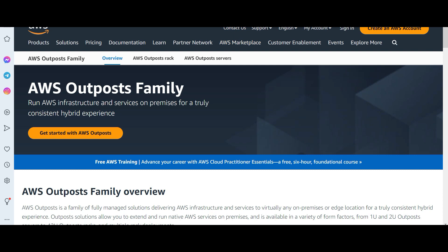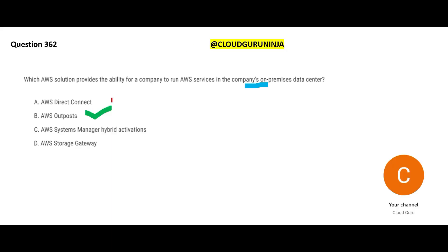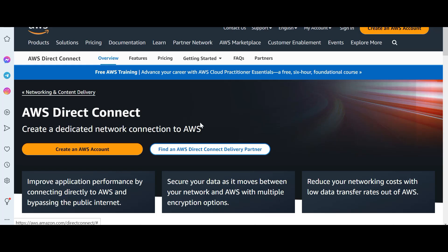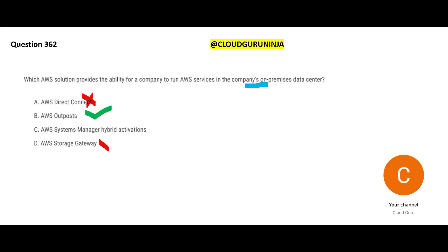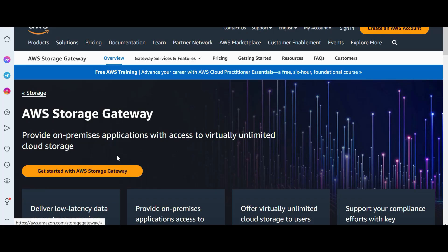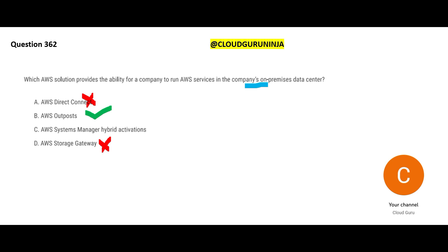Direct Connect is used when you have an on-premises data center and want to connect to AWS using a dedicated private line — but it is very costly. Storage Gateway helps you store objects from your on-premises environment to AWS S3 buckets, giving on-premises applications access to virtually unlimited cloud storage. On-premises storage is finite, but cloud storage is infinite, so Storage Gateway bridges that gap.